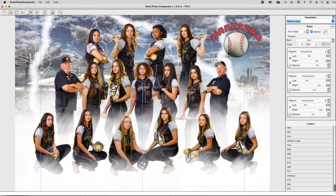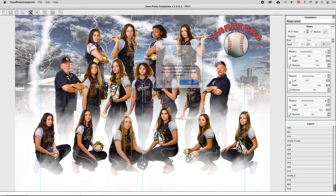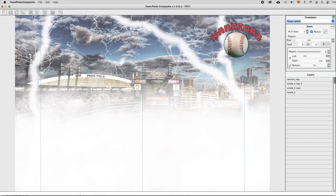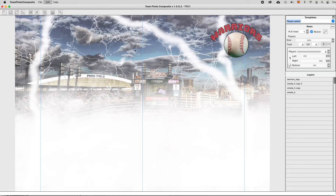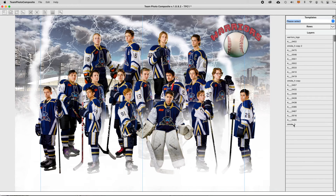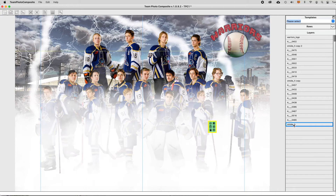But the best is yet to come. Clean the design area by removing the players using the top toolbar. Background and clipart may remain. Then import another group from the CSV file and the application will automatically apply the same design used by the last composite you made for the same number of players.